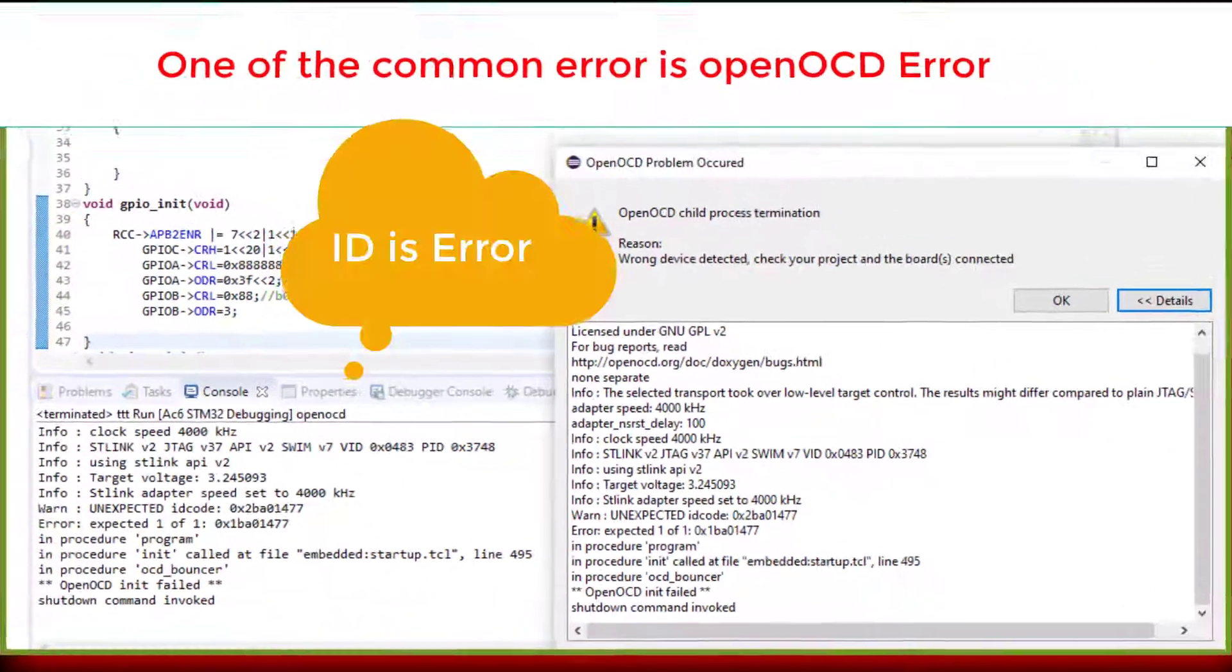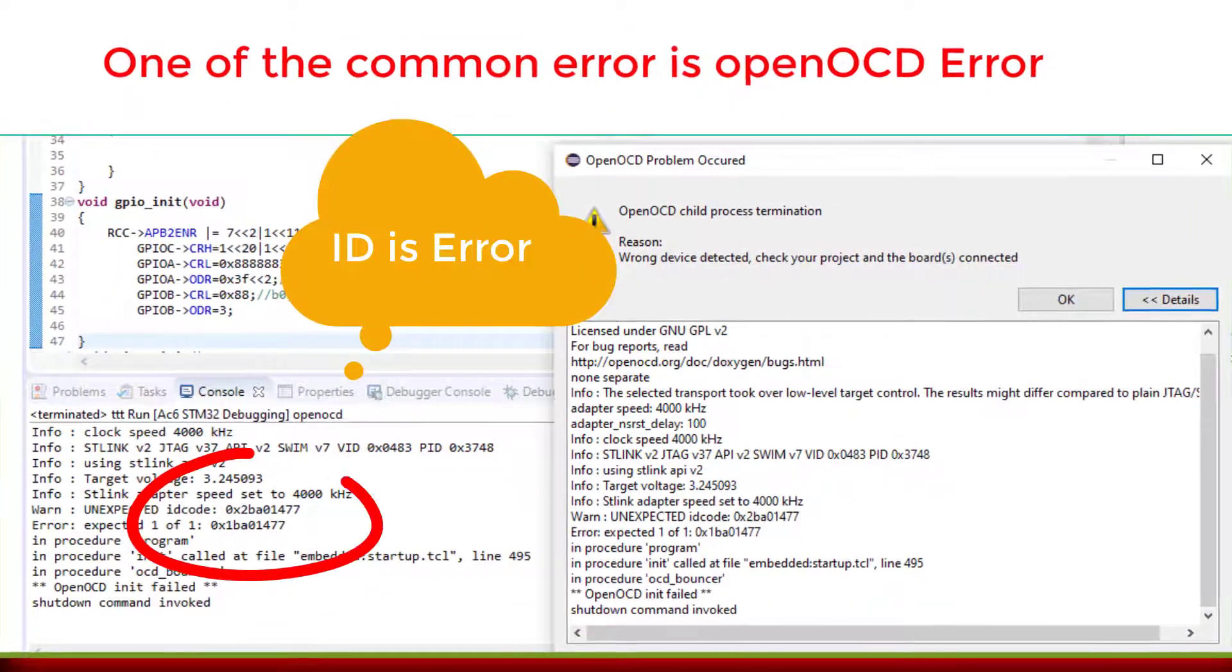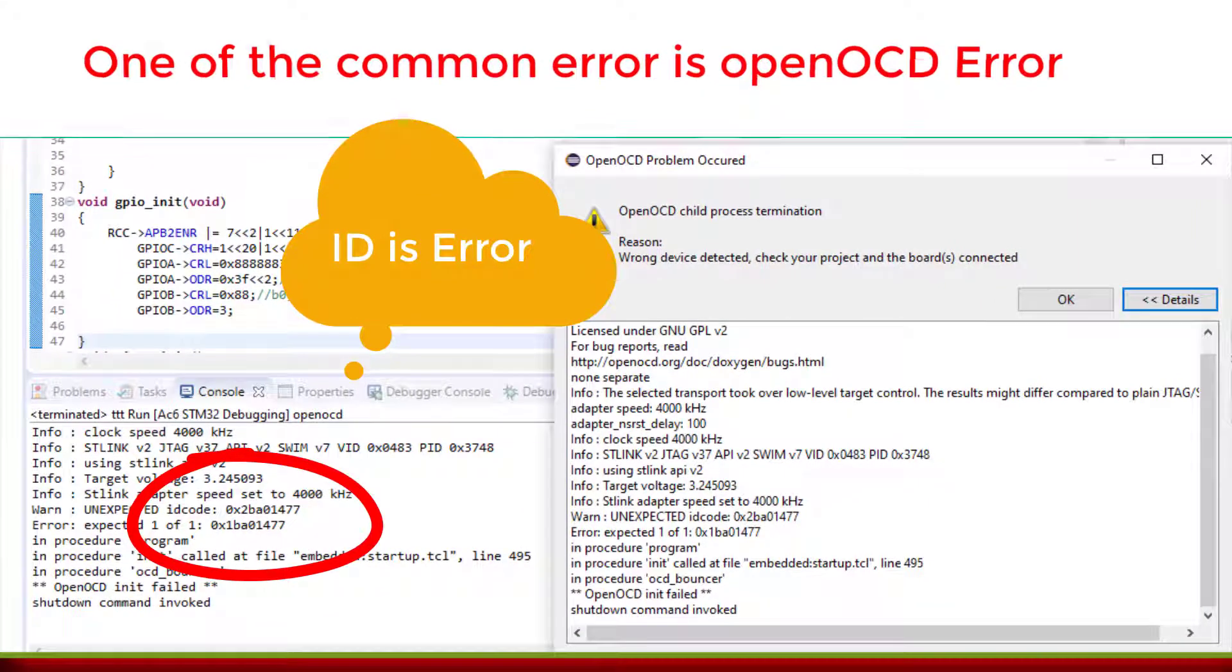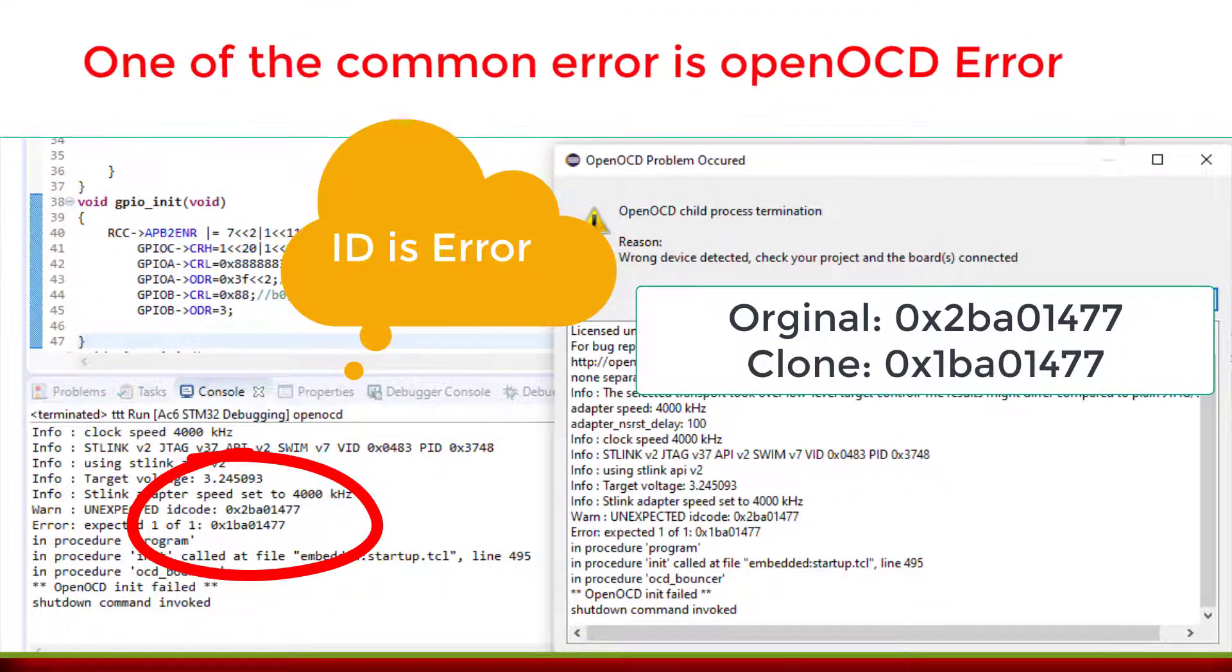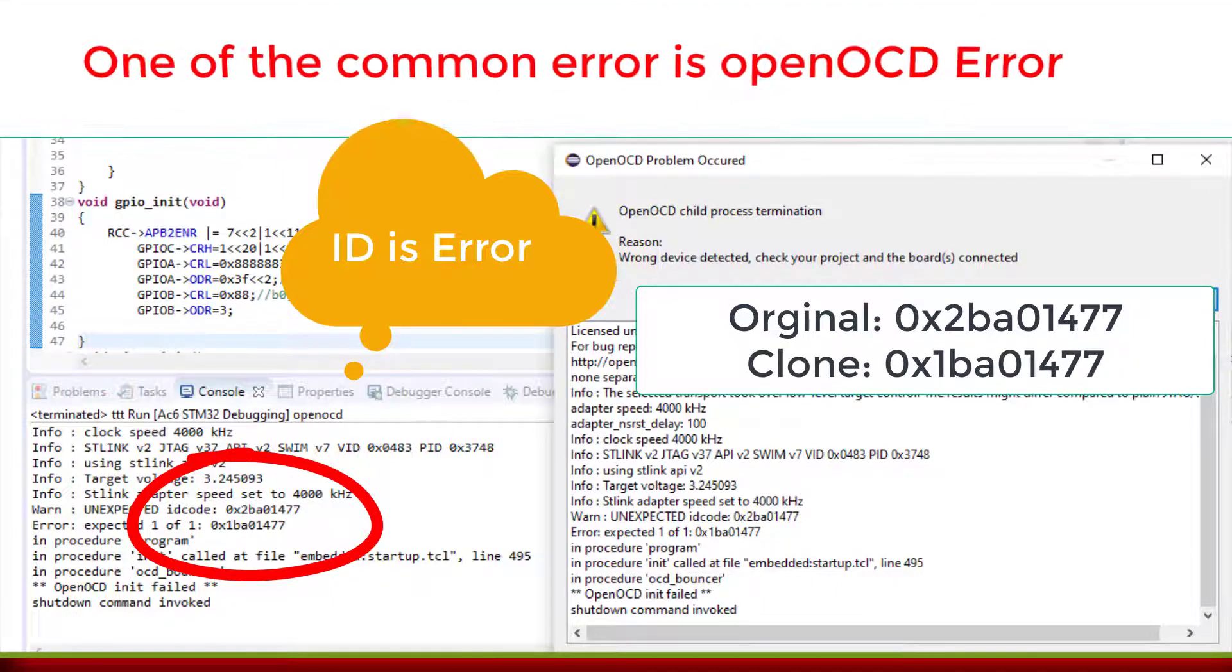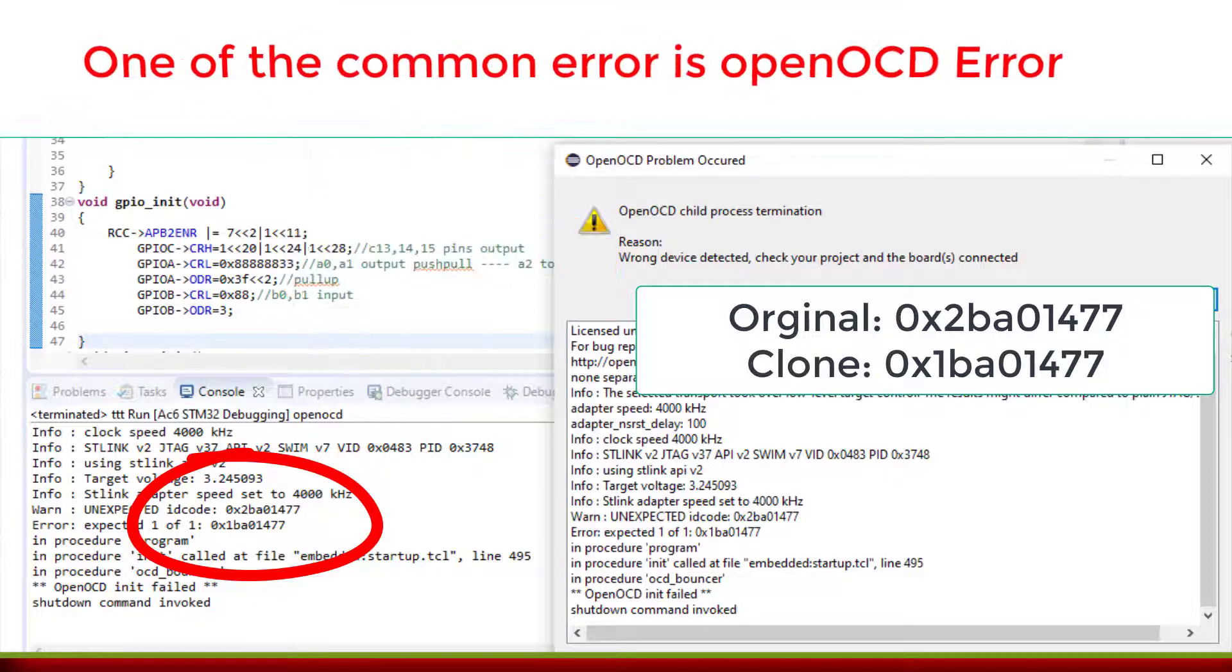This error comes because the original ICs come with ID 2 series, but the cloned IC which I got comes with ID number 1 start. So we have to make a change in the board configuration.